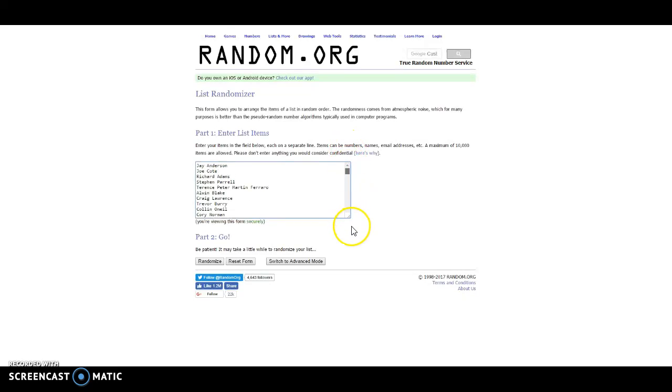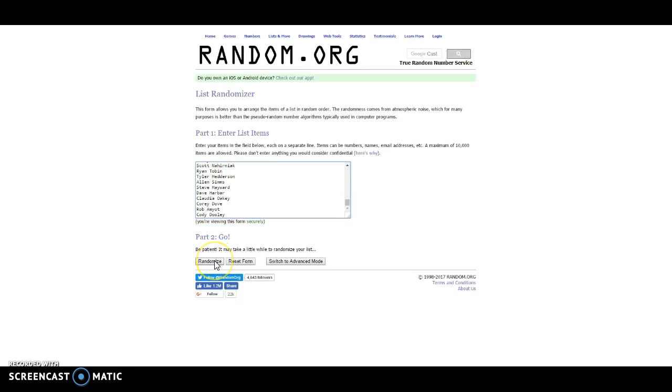From Jay all the way down to Cody. We like Cody and Robin even though they're late, no worries. Alright, randomized. Here we go.